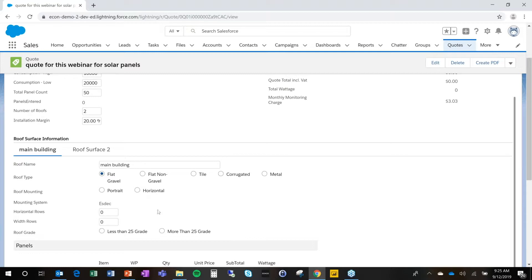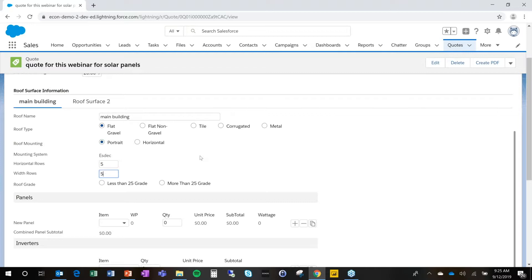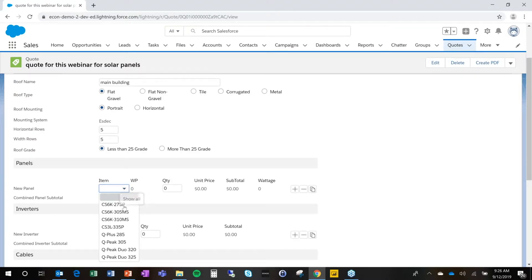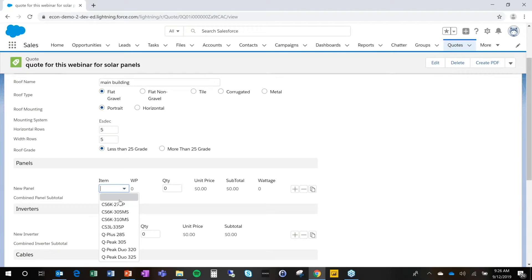Econ can drive base values based on certain combinations that are possible or impossible. Of course, I can select a roof mounting system. And then I'm going to say that I will have five by five in terms of rows for my solar panels in less than 25 grade. And then I'm going to my product selections. This is a list of items that come directly from my item master in Salesforce. And from here, I am going to do the product selections.